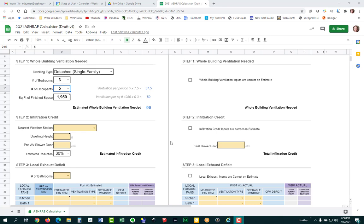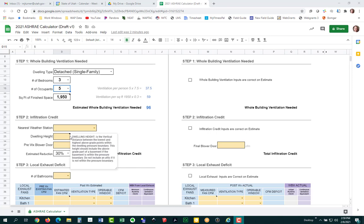For step two, we calculate the infiltration credit. The ASHRAE standard says if you measure how leaky the house is, you could get an infiltration credit. If you have a really leaky house with a lot of natural infiltration, you might not need any mechanical ventilation. To calculate this, we need to know the nearest weather station to use its weather and wind shielding factor, and the dwelling height so it can account for stack effect.